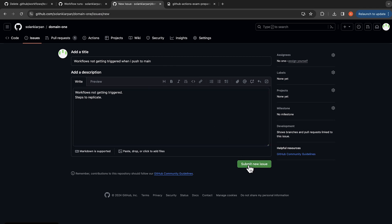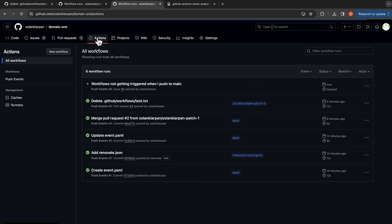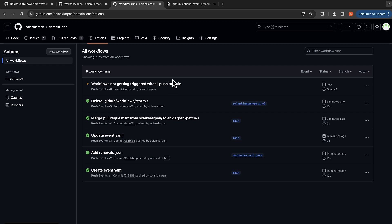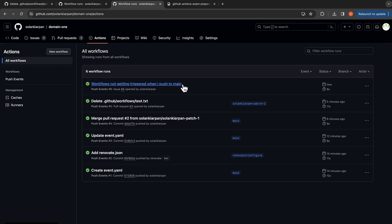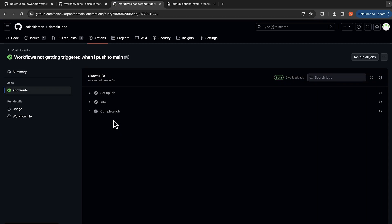And I'm going to submit a new issue. So this will submit a new issue, and now if I go to actions, you can see a new workflow getting triggered because we opened an issue, and it will go through our steps and print the echo statement.